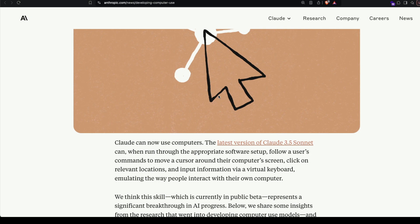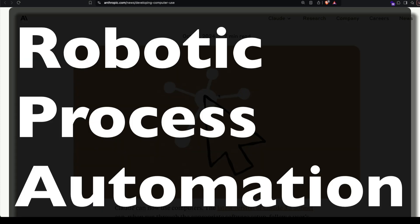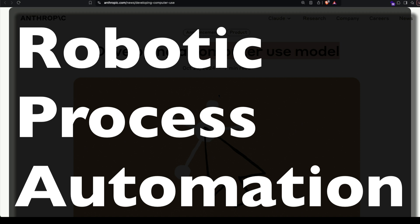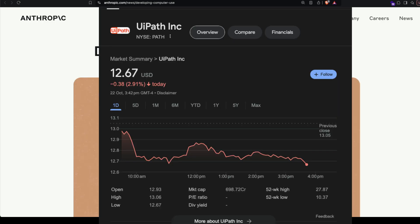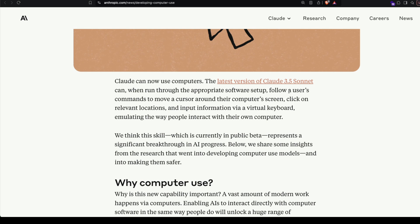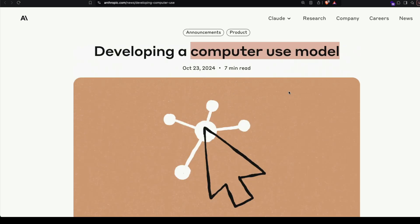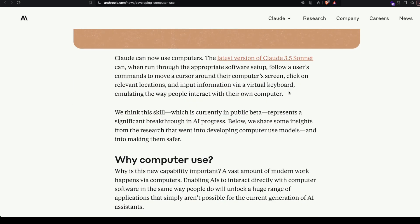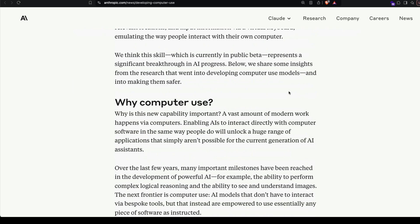That aside, this is an excellent development for the future of computing. If you know Robotic Process Automation, or RPA, there's a big incumbent called UiPath. A lot of things that UiPath does or is required to do could be completely automated with just a single voice command using Claude's Computer Use. So now, what is Computer Use?